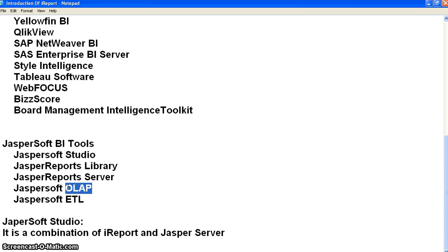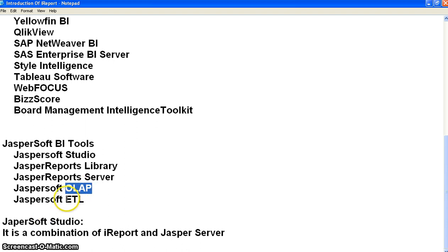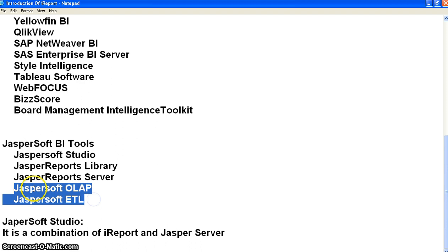JasperSoft ETL means Extracting, Transforming, and Loading. We extract from one particular technology, transform into another technology, and load it into the new technology. OLAP is almost like digging or gathering data — gathering all kinds of data we need. There is a very minor difference between the two. By using JasperSoft ETL we can extract particular reports or libraries, transform and load them into another technology. These are the main five tools in JasperSoft business intelligence.